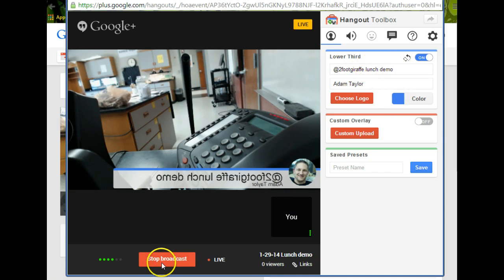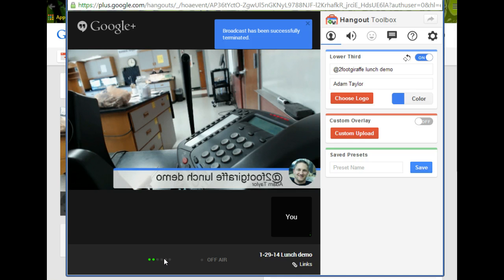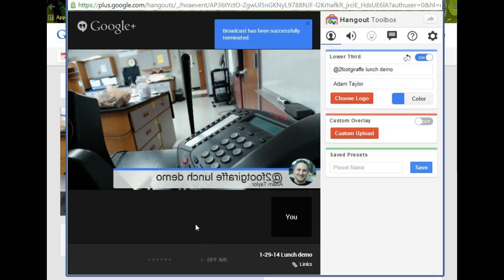So you can change it back and forth, and then if you stop recording, it automatically is uploaded and actually already broadcasts live on YouTube, on your YouTube channel, which you can go check out, and I'll show you that real quick here.